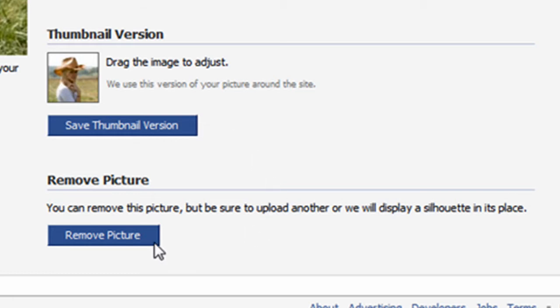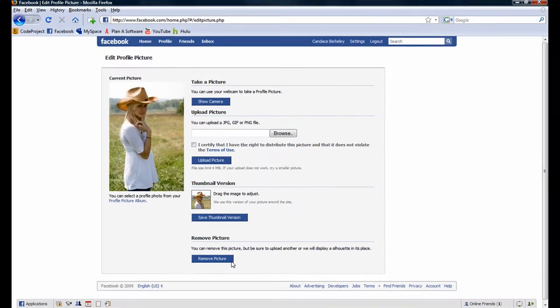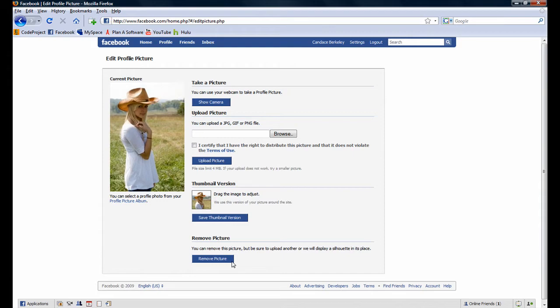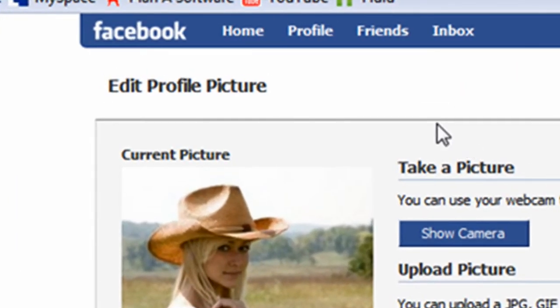You can remove your profile picture at any time by clicking on the Remove Picture button. Let's navigate back to Candace's profile by clicking on the Profile button.